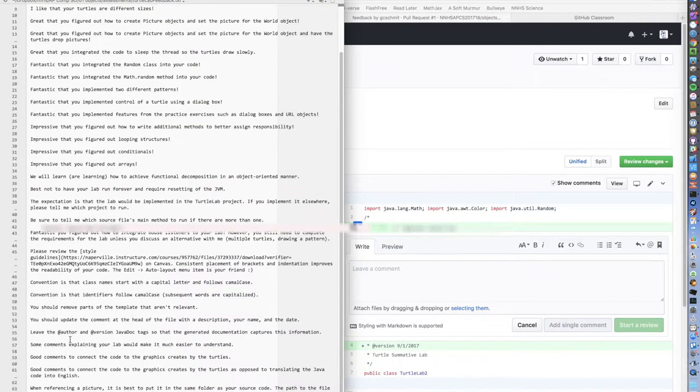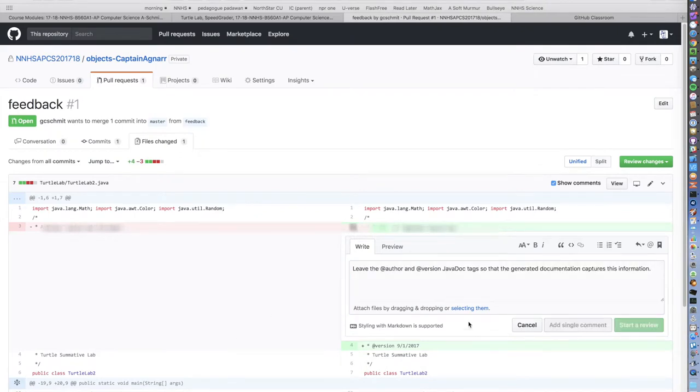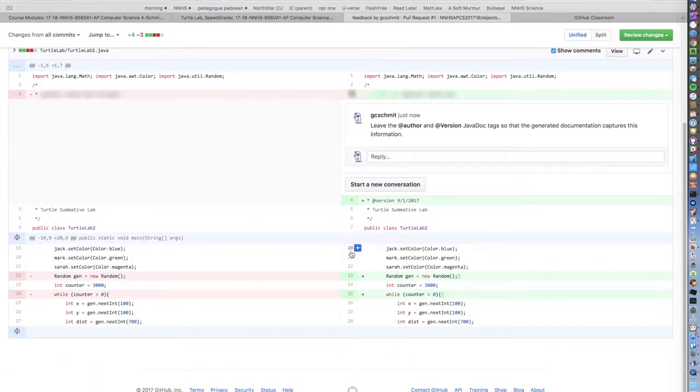A lot of the comments show up over and over again, so I keep a text document of the most common comments so I can easily copy and paste them into my contextual feedback.